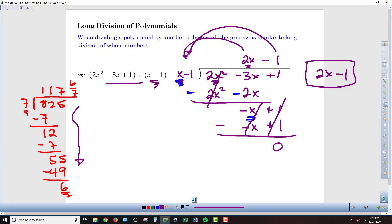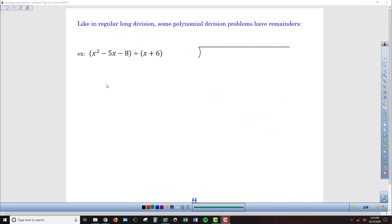Our answer for this division is 2x minus 1. We're applying the exact same division algorithm as with regular numbers: divide, multiply, subtract, bring down, and repeat. Just like 825 divided by 7 gave 117 remainder 6, we can get remainders when dividing polynomials too, and we handle it the same way at the finish.